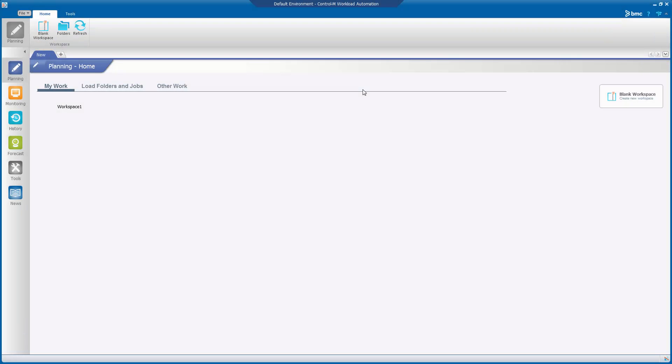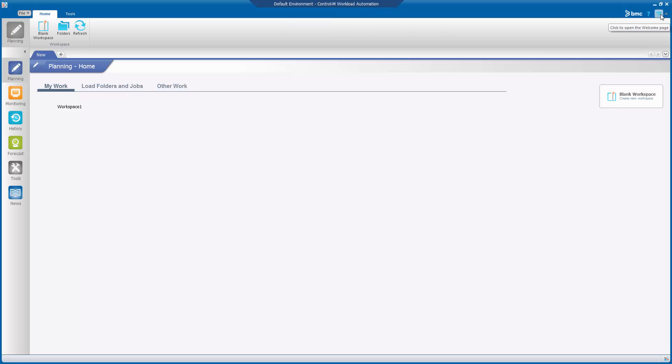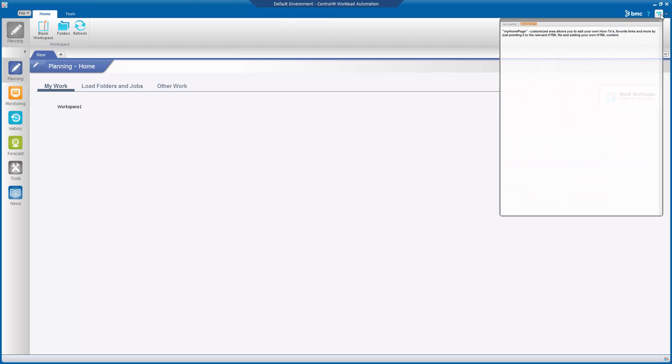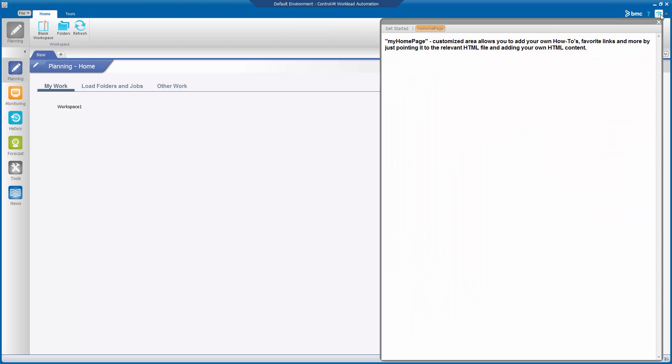Here we have a default configured V9 Workload Automation client. We see the default banner at the top. And if we click on the signpost icon, we see the default My Home page.